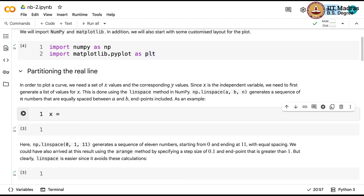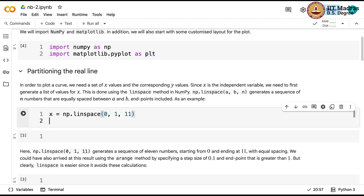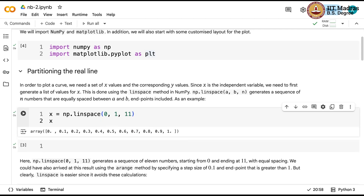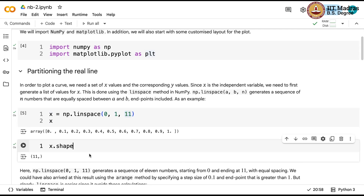The way to do this in numpy is using np.linspace. Matplotlib is for the plotting, but for partitioning the real line or an interval on the real line, we can use numpy. This is np.linspace. I will run it for 0, 1, 11 and look at the output. It is dividing the interval 0 to 1 into 11 equally spaced points. If you look at x.shape, you will notice that it is 11.